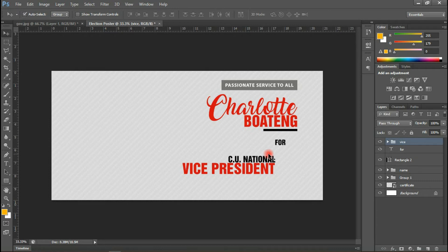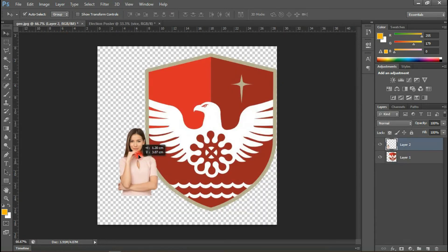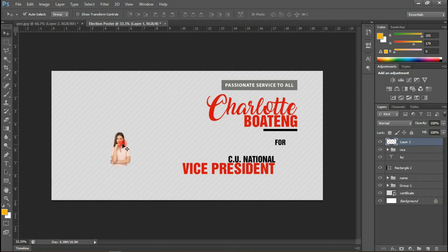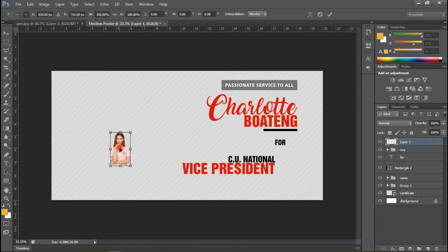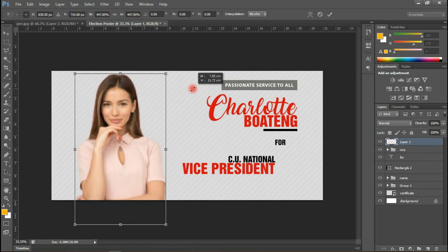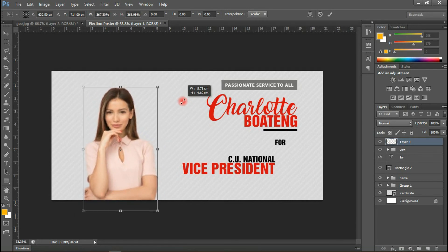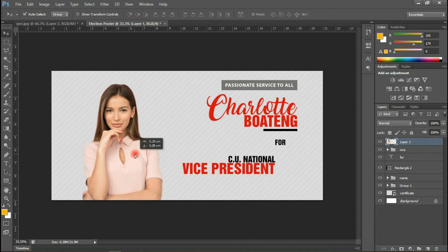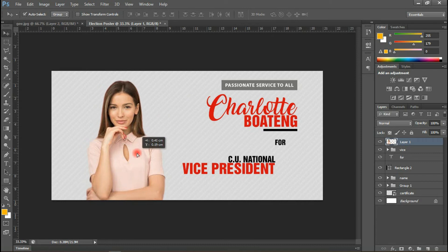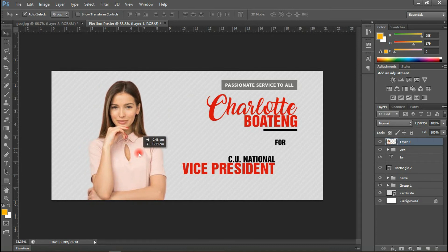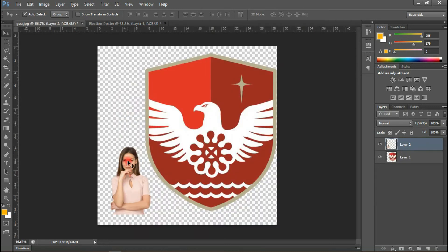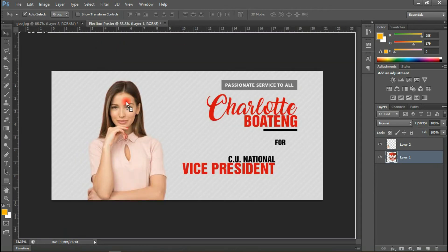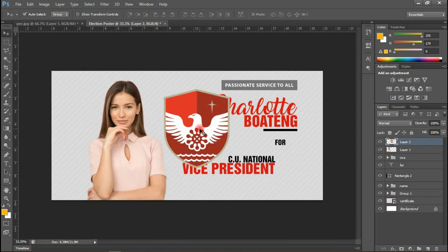All right guys, welcome back. The next thing I'm going to do is import the images I have here. I'll quickly drag the lady in here, then use Ctrl+T to scale the image to a suitable size. All right. Then let me get the logo — Ctrl+T.